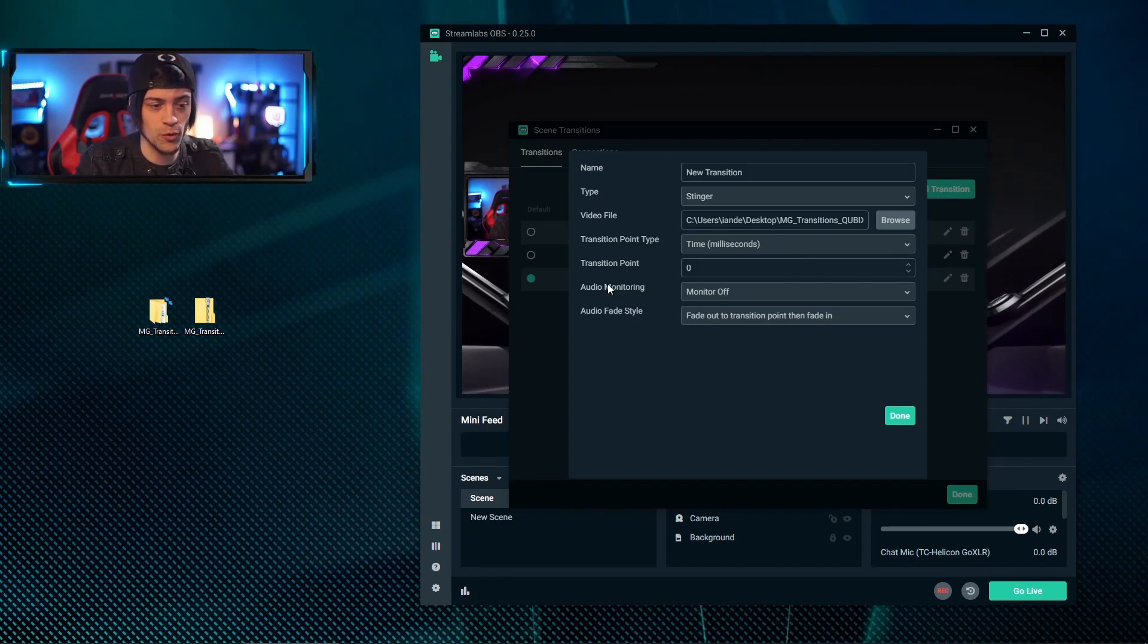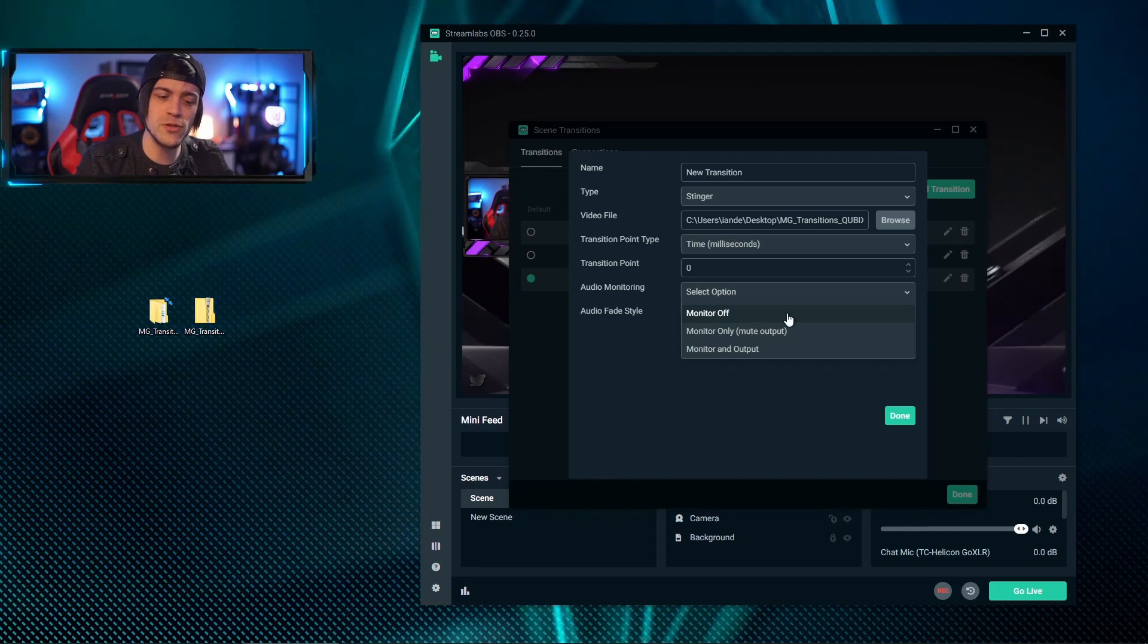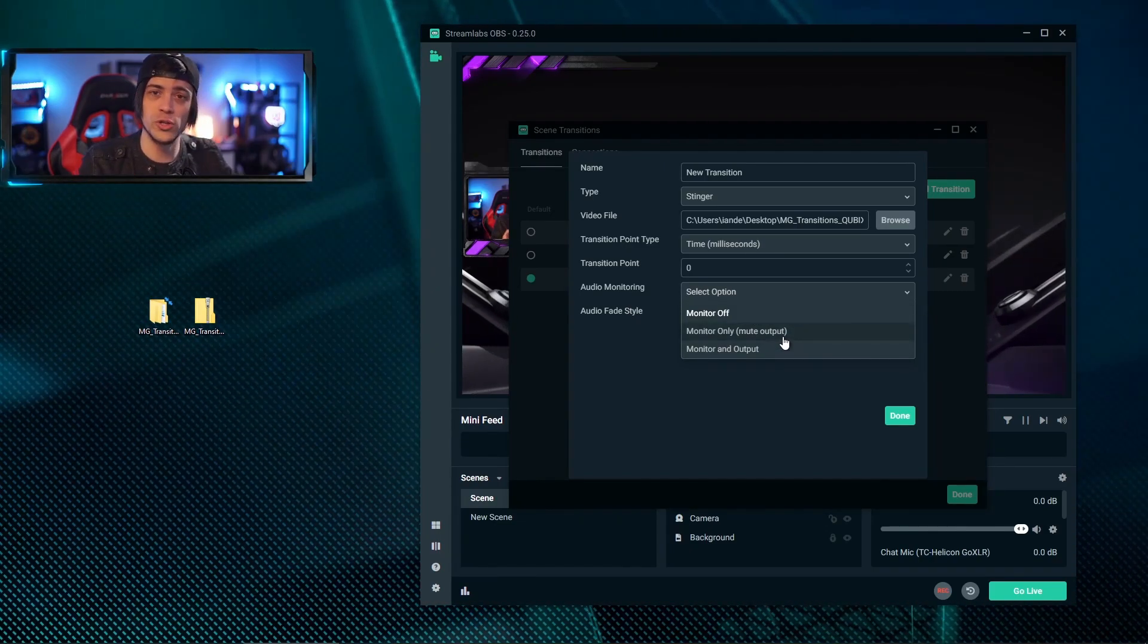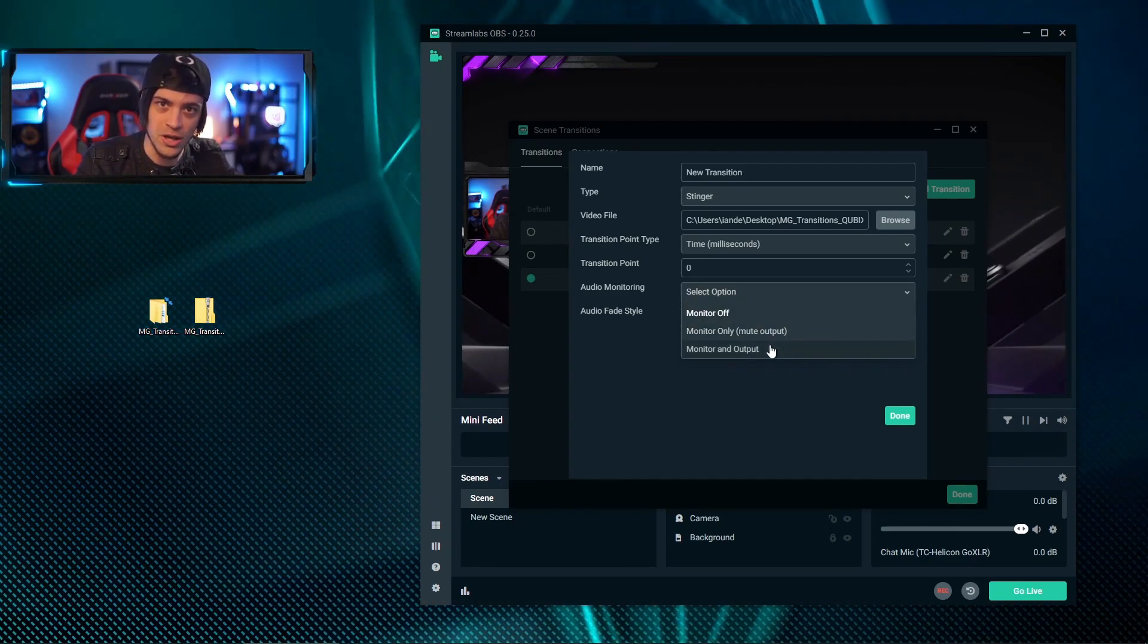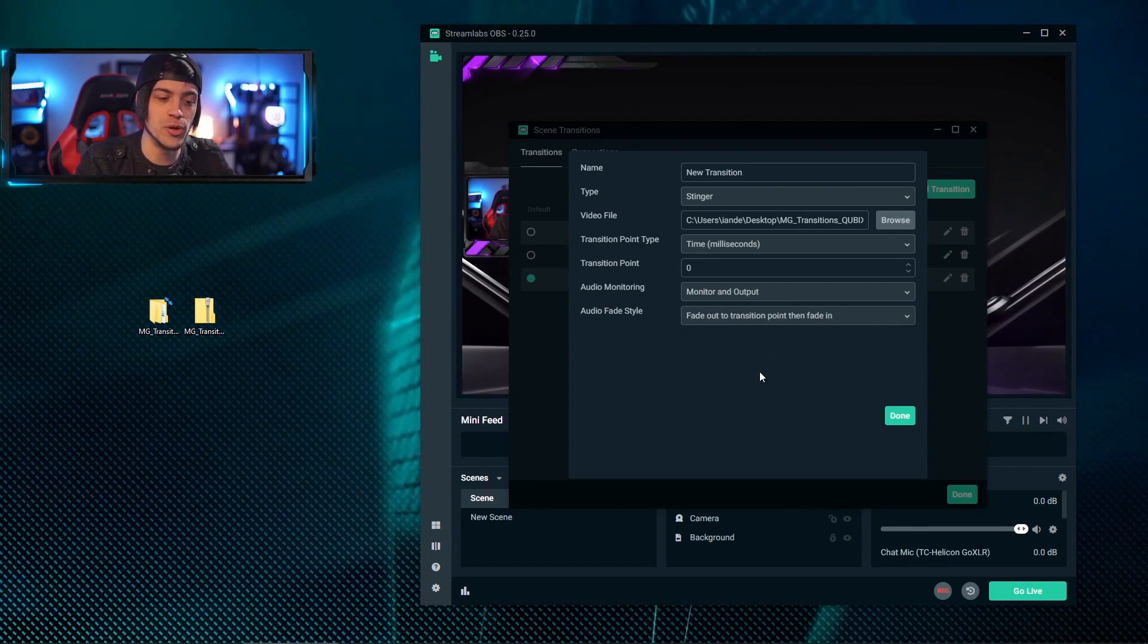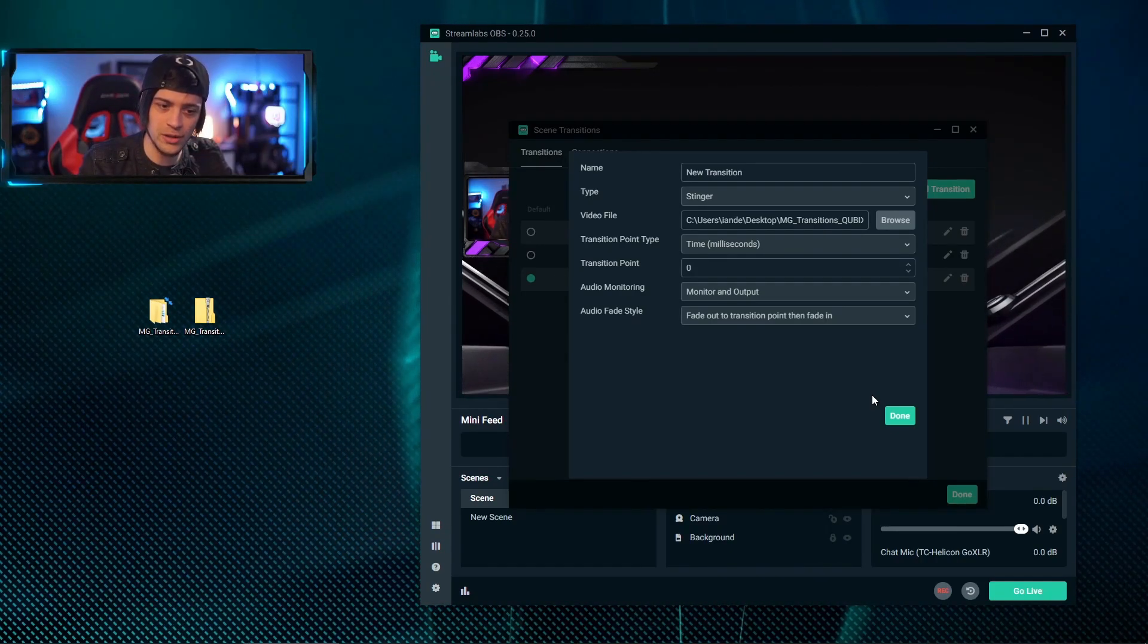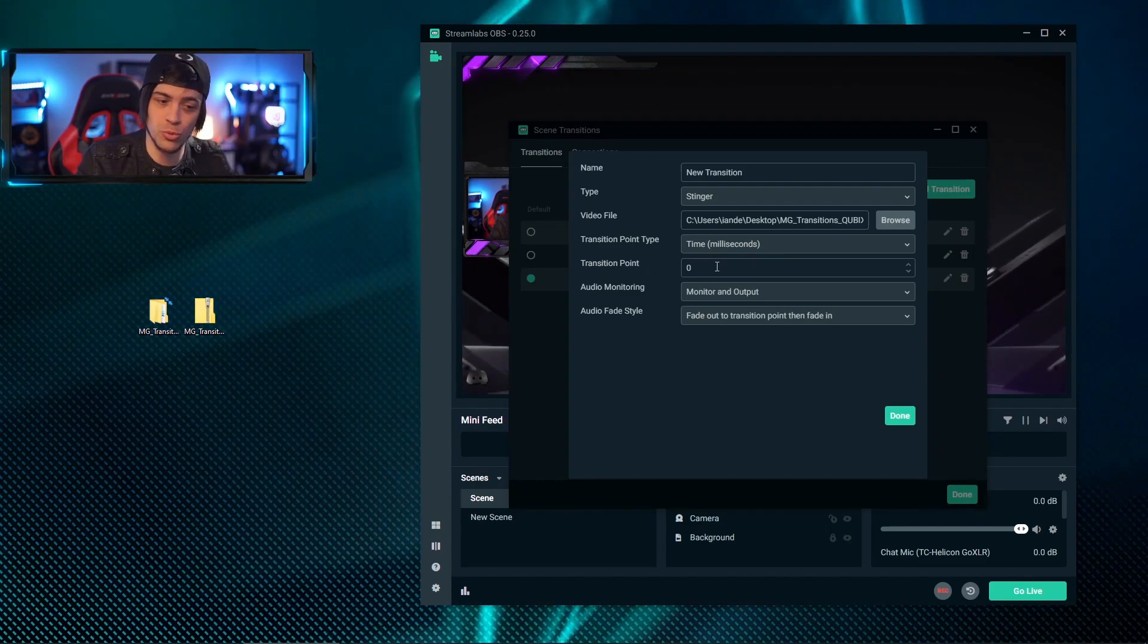First, you've got to go over here to the drop-down menu for the audio and instead of hitting monitor off, you want to either select monitor and output or just monitor only. Now monitor only will only allow you to hear it and not your stream, but if you select monitor and output, your stream will also hear the audio of the stinger. So I'm going to hit monitor and output. But you'll notice when I did the transition earlier, the scene switched way too quickly, so you have to put a delay, and that's utilized by using a transition point.